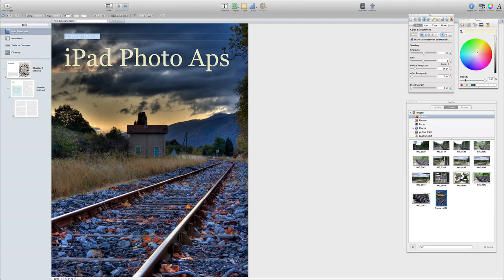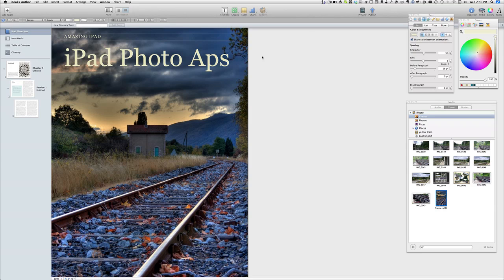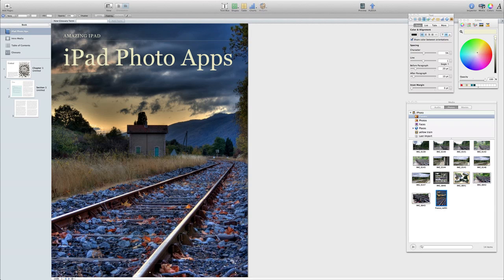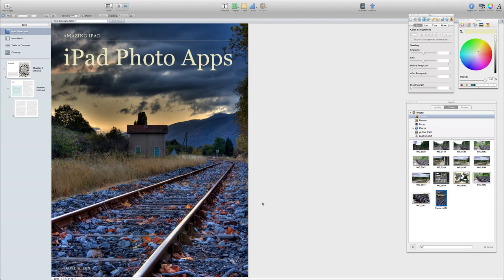Let's change the colour of it first. We'll go for 'Amazing iPad' up there — how about that? And then at the bottom here, I'll put my name. And again, we're going to choose a colour for that over there.